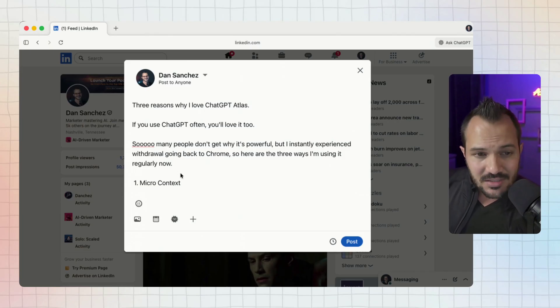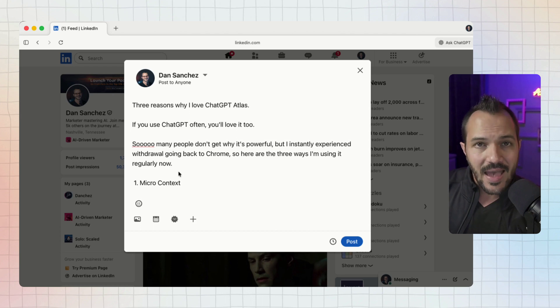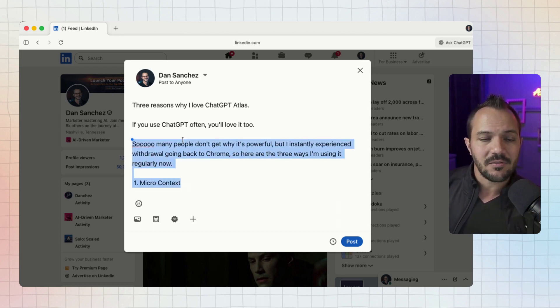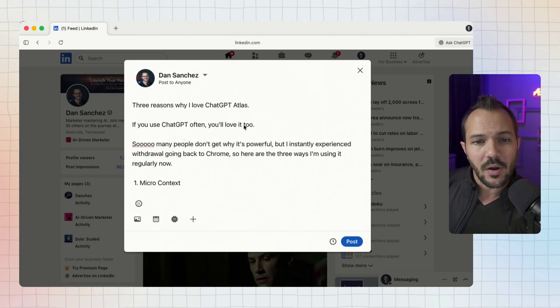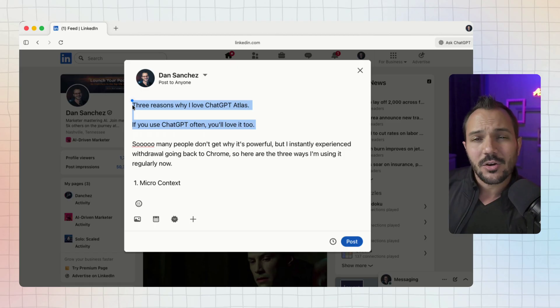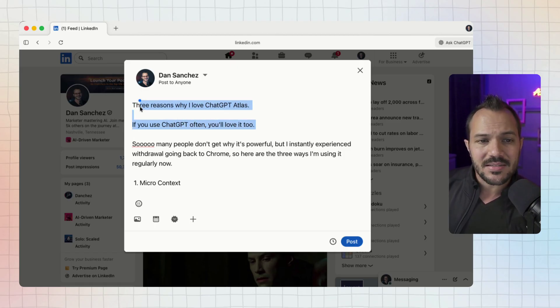You can see I'm here in LinkedIn and I am crafting a new post about this very topic of why I love ChatGPT's Atlas. You can see I have a hook and then it gets into the meat of the post. But what if I wanted to change the hook?